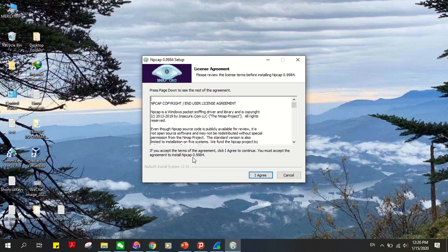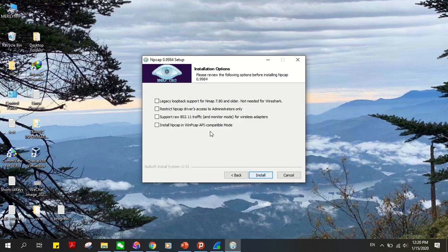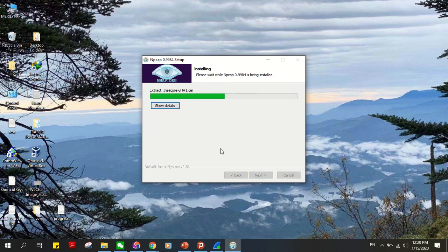And the Npcap setup file will pop up. Just agree to the terms, check support raw 802.11 traffic, click next, then install.